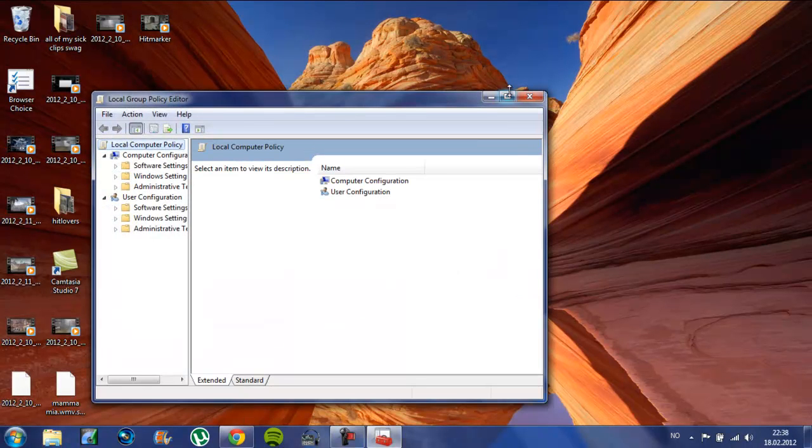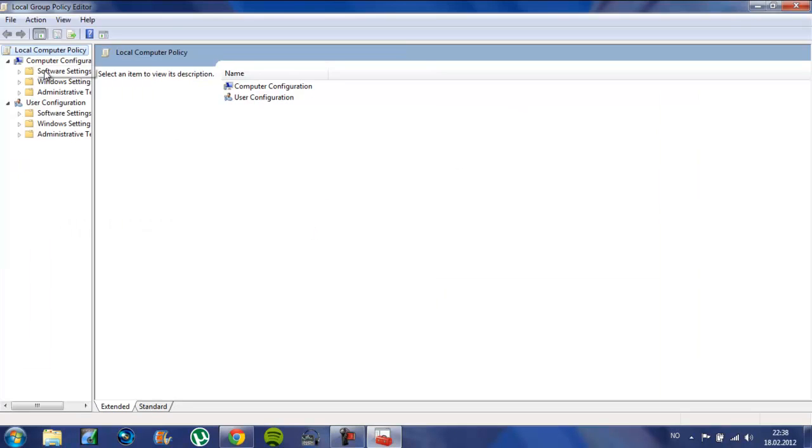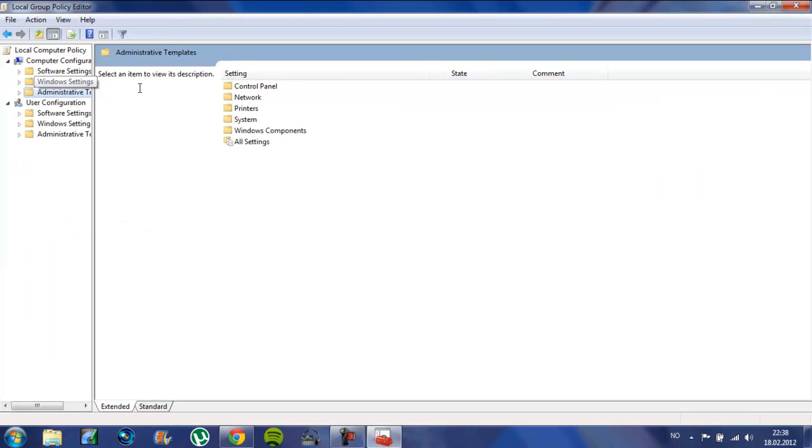This will be very useful if you are an Xbox gamer or a PS3 gamer and you are on your computer at the same time, because this will disable lagging and all that stuff. It's about bandwidth.